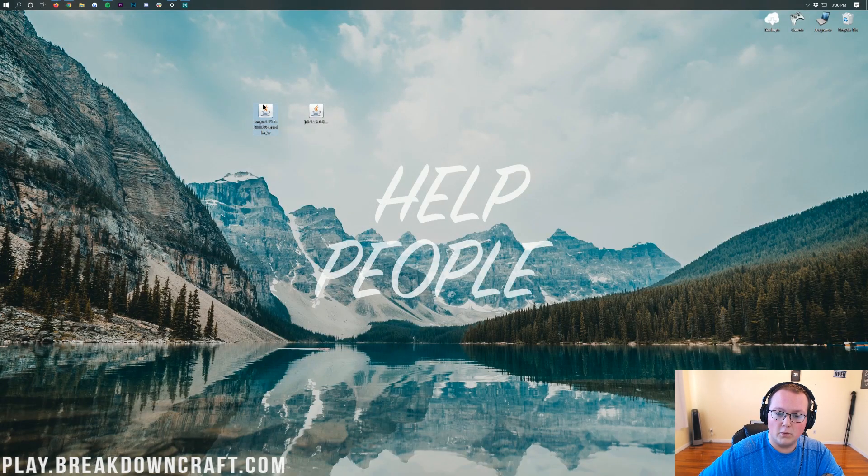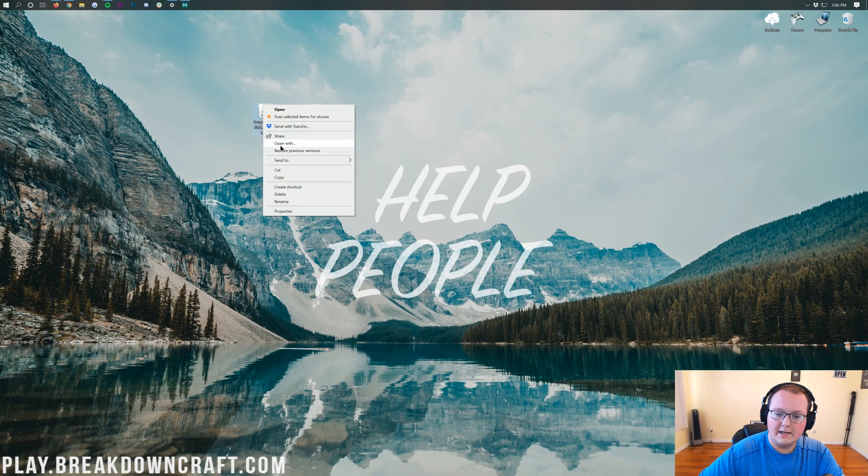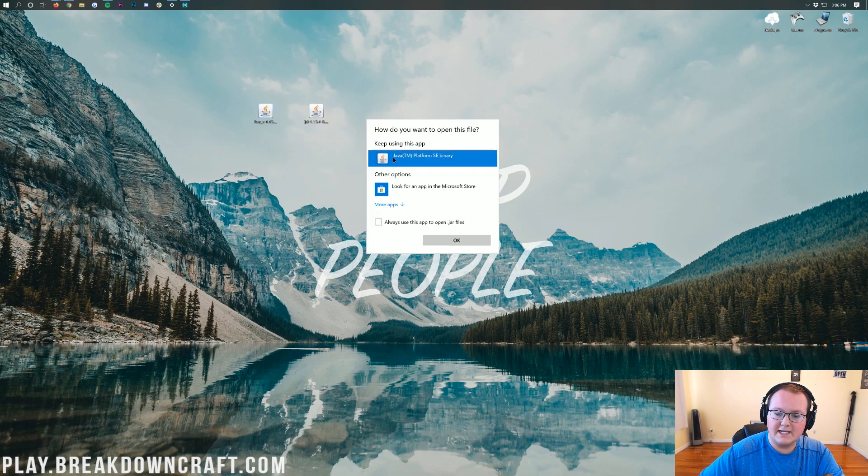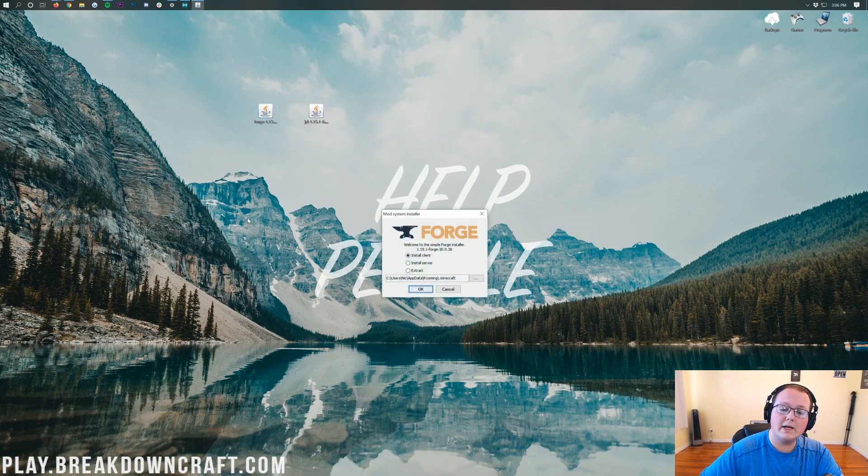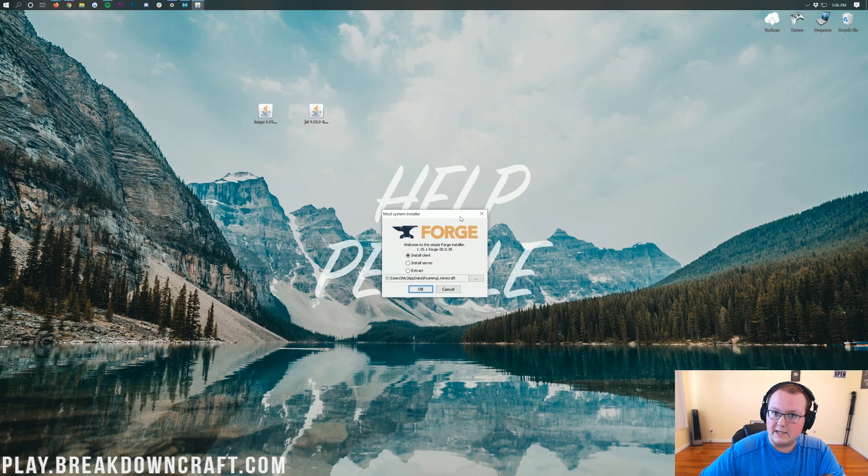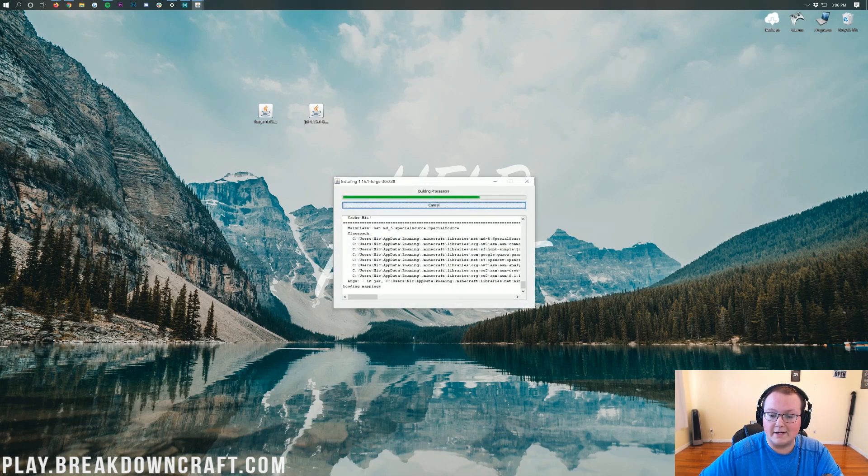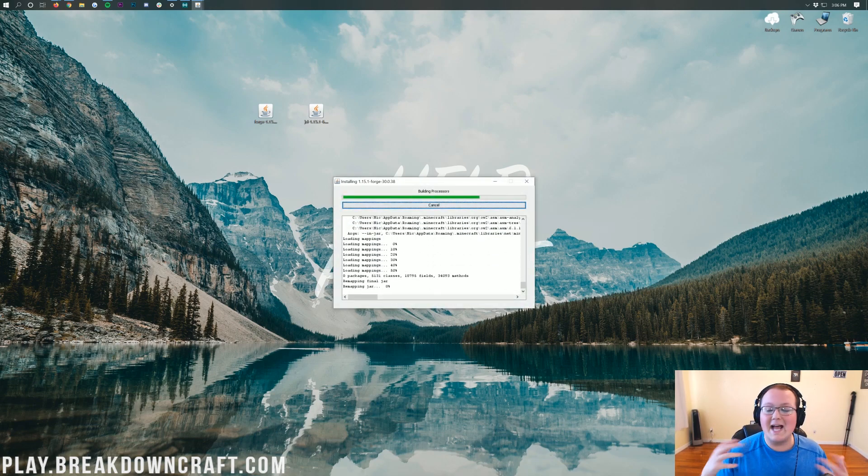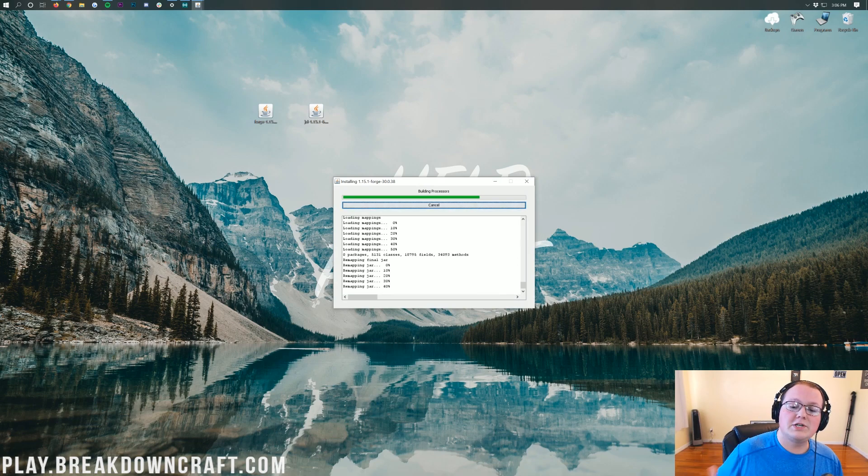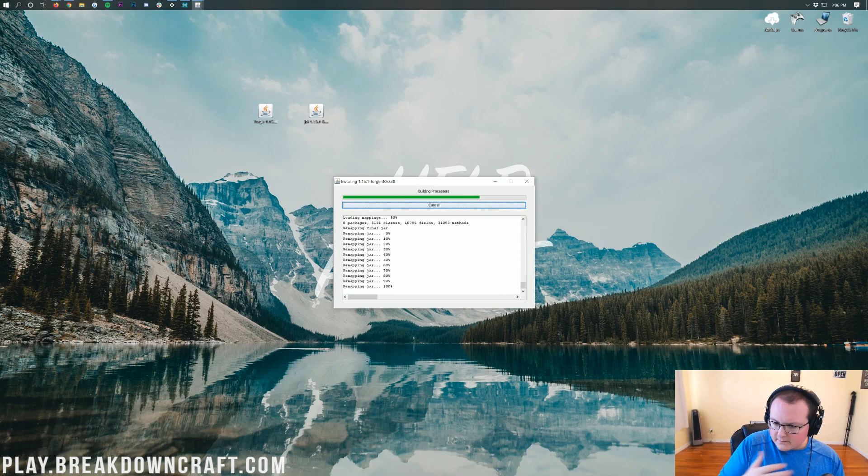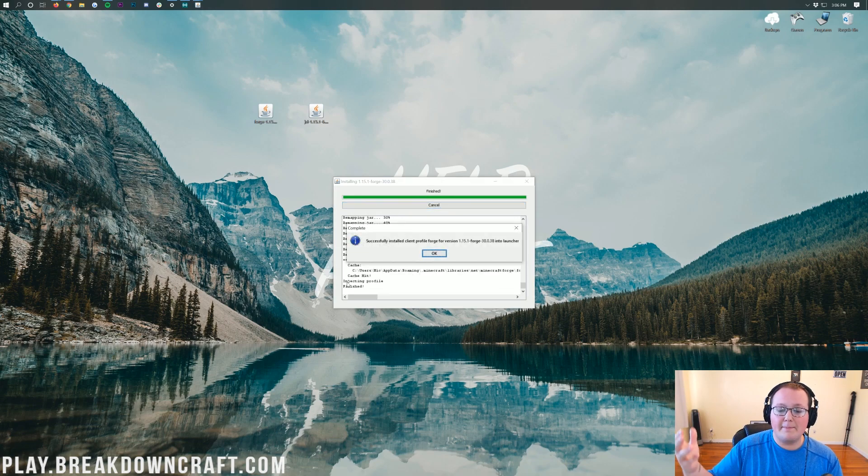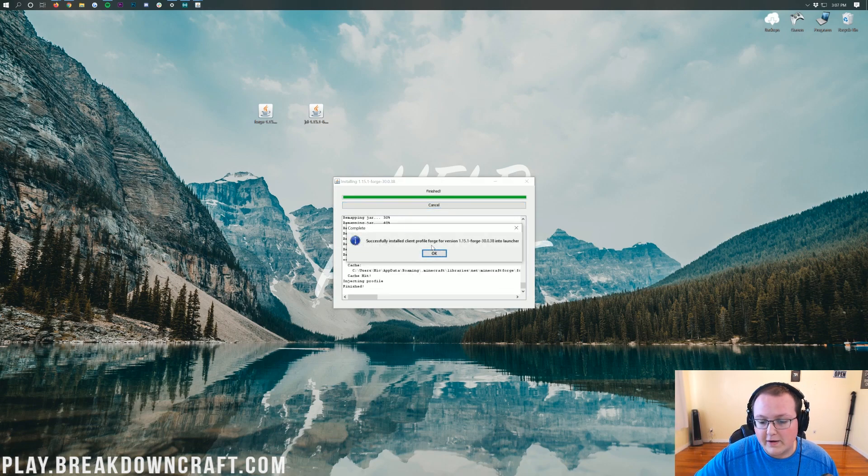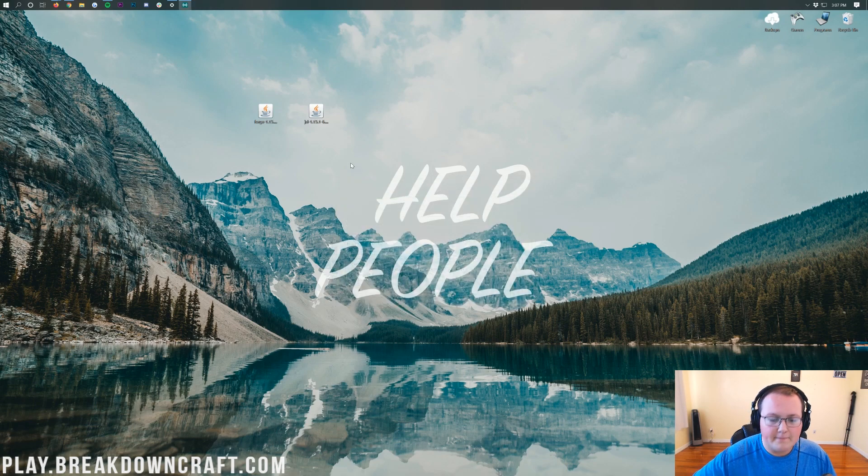Once you've done that, finally we can right-click on Forge, click on Open With, click on Java TM Platform SE Binary, and click OK. Now we want to go ahead and install Forge. To do that, just click on Install Client and click OK. Yep, it's that quick, that easy. That's all you need to do once you get in the Forge launcher to get Forge installed. It's going to take it a second to get it all set up. And then, boom, successfully installed client profile for Forge. Awesome. We want to go ahead and click OK there.